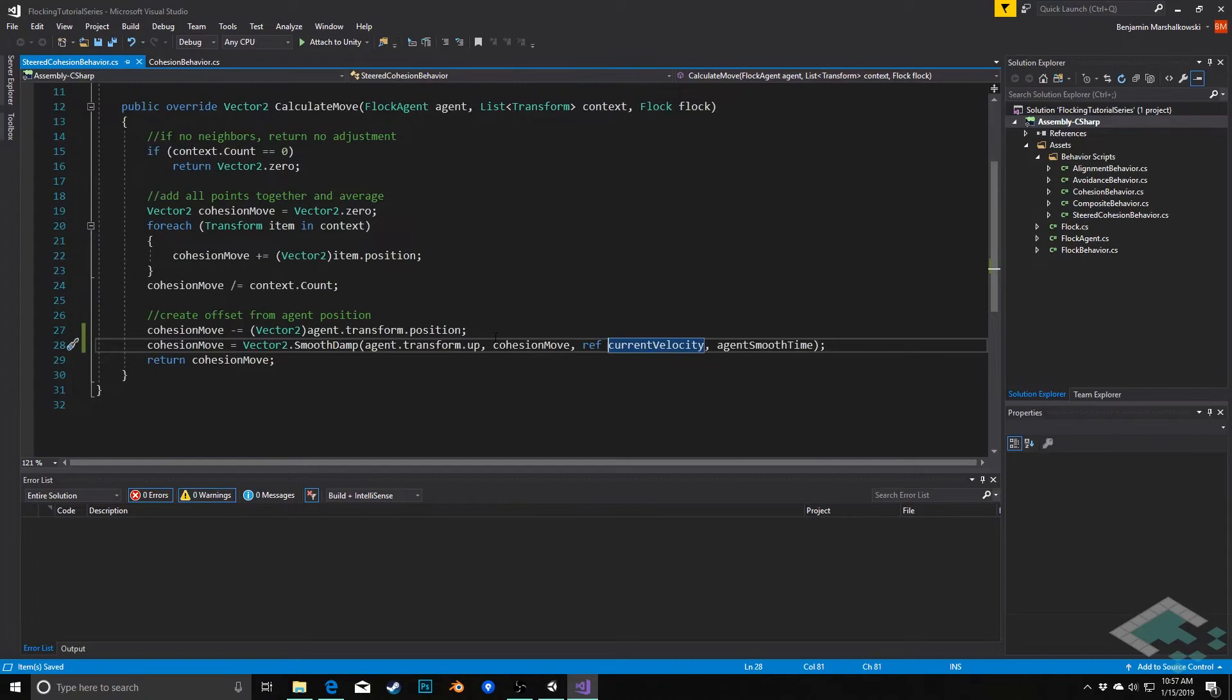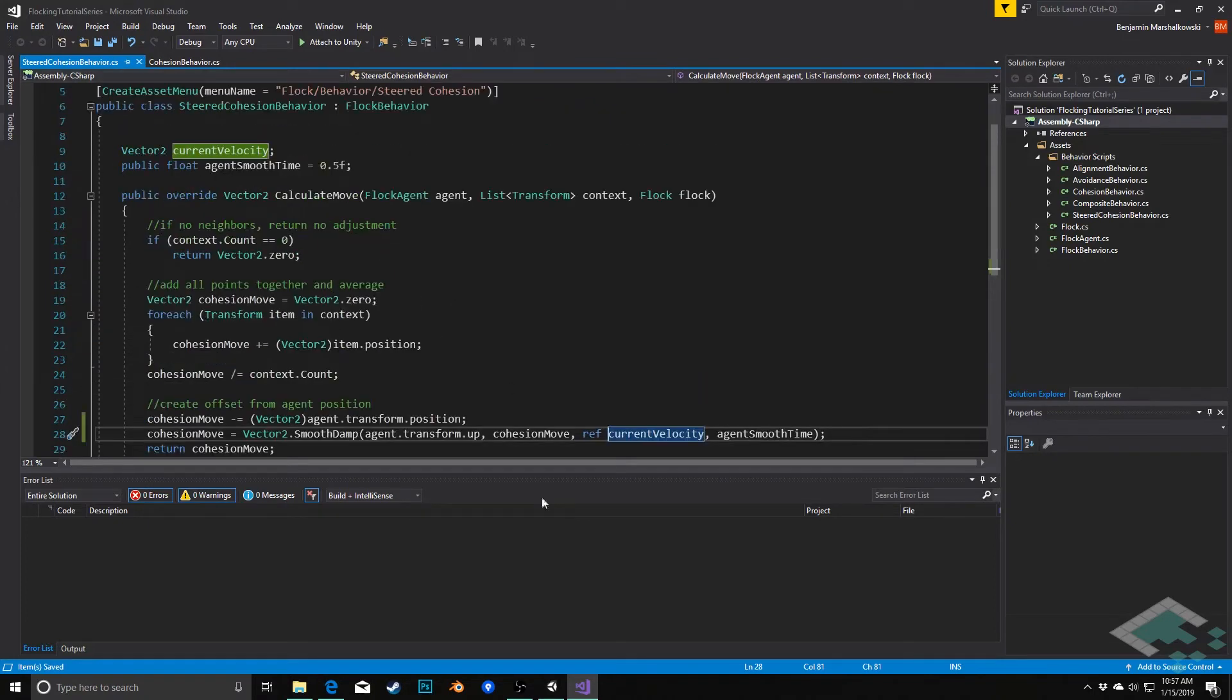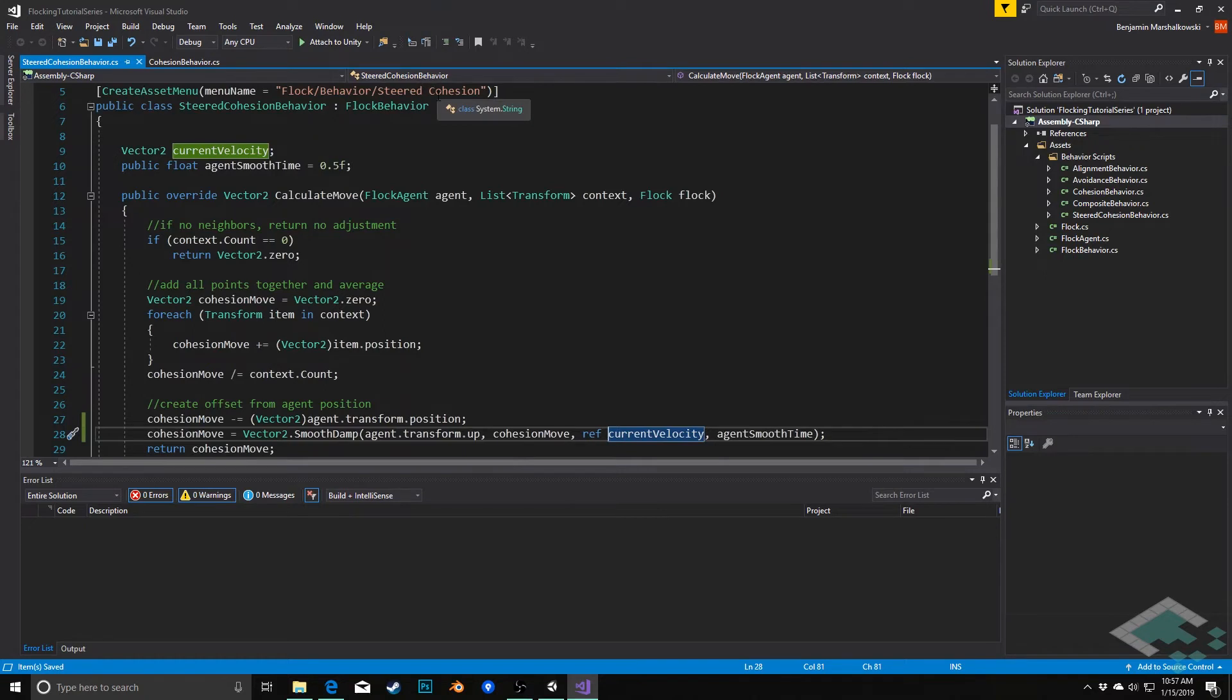So that's really all this takes. It's three lines of code that will change this from the jerking motion we have right now to a little bit better and smoother motion.